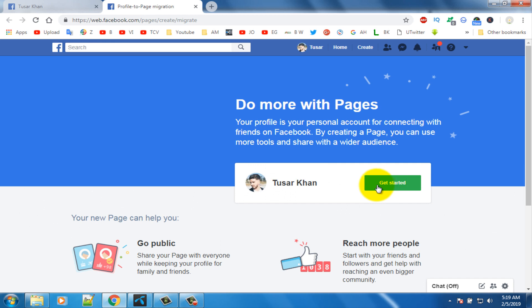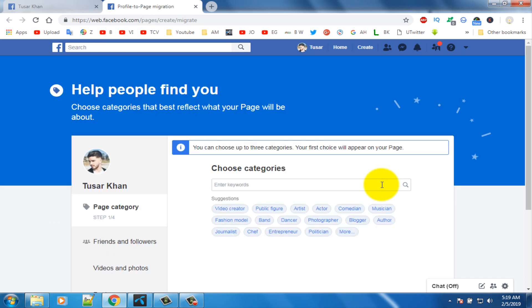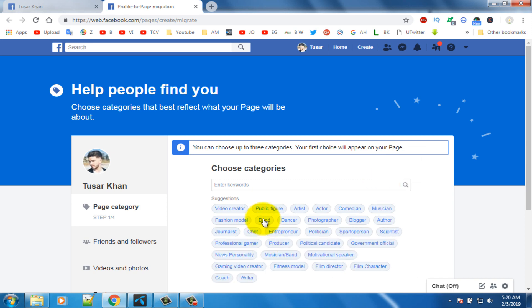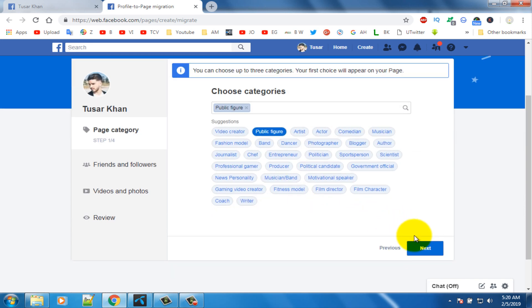Finally, click on 'Create a Facebook page based on your profile'. In here click on the 'Get Started' option. Select a category — I am selecting one category — then click on the next option.